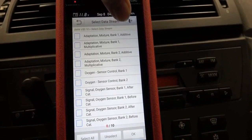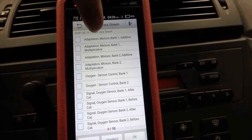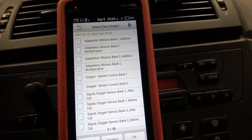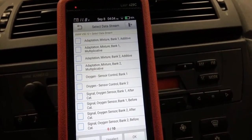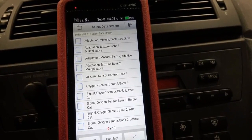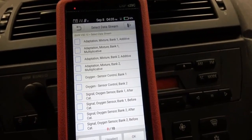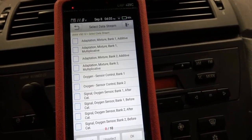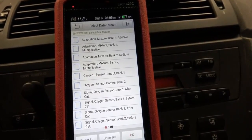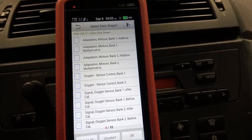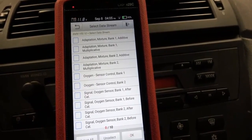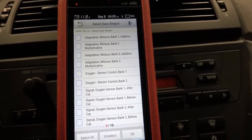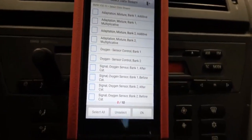An additive percentage is basically the fuel correction that happens at idle, and multiplicative is the fuel correction that happens at engine speed. You're not going to be able to diagnose anything by looking at them — there are no clear patterns in them. You can't really see vacuum leaks in them. You can't see rich conditions with them very well. I've never used them for doing anything.